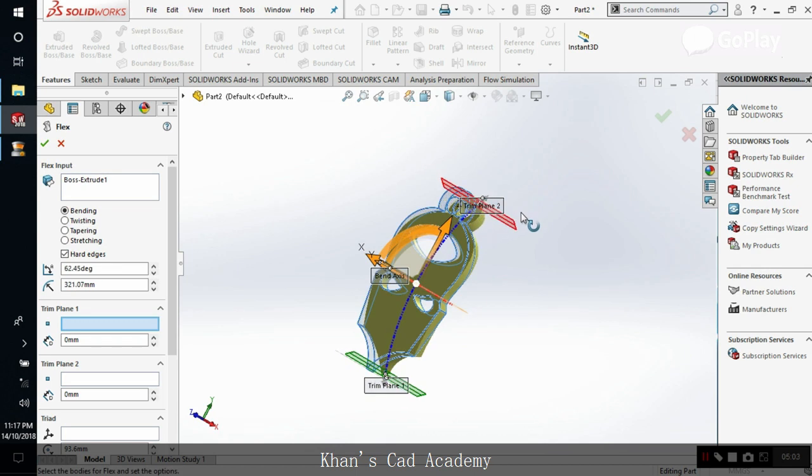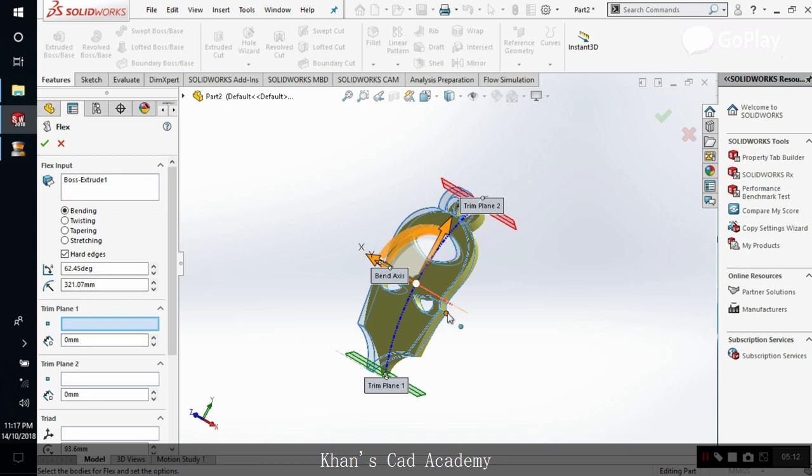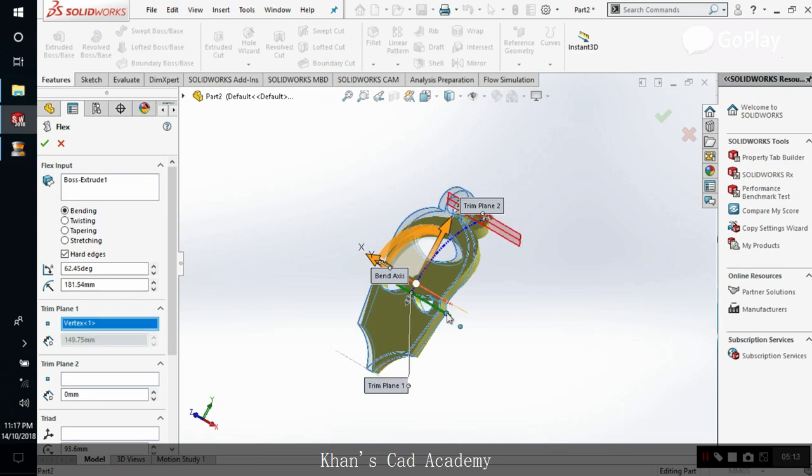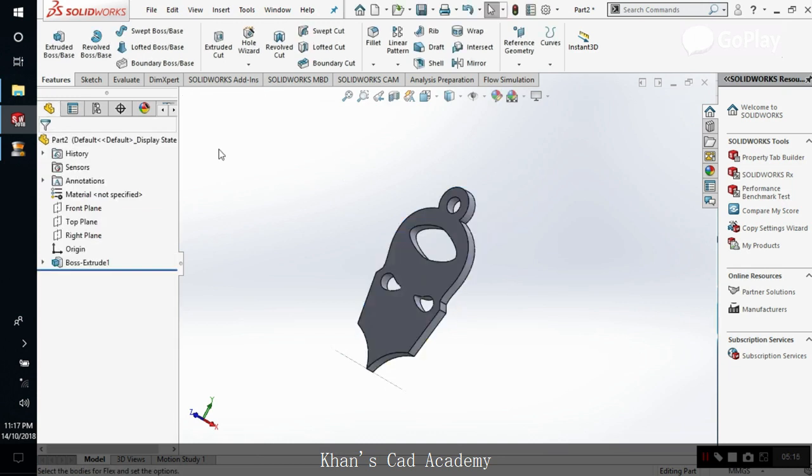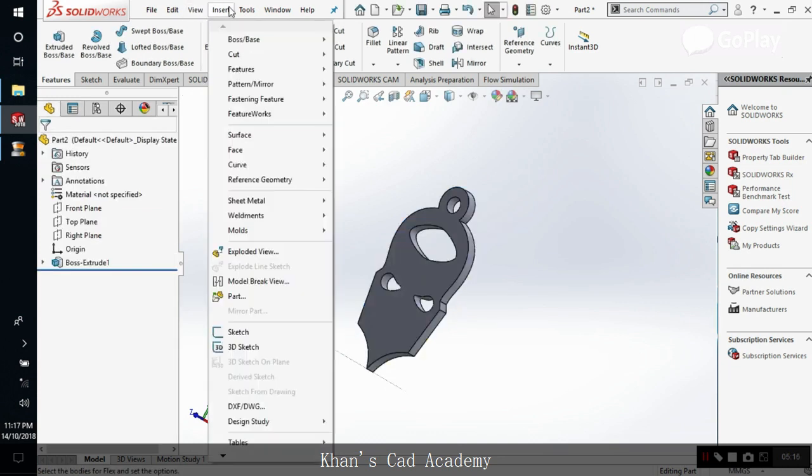Now you can rotate these planes. Wait a second. Yeah, you can do it like this.